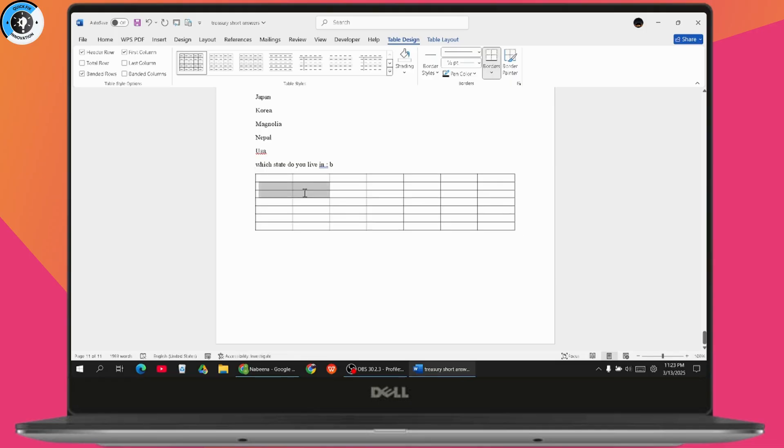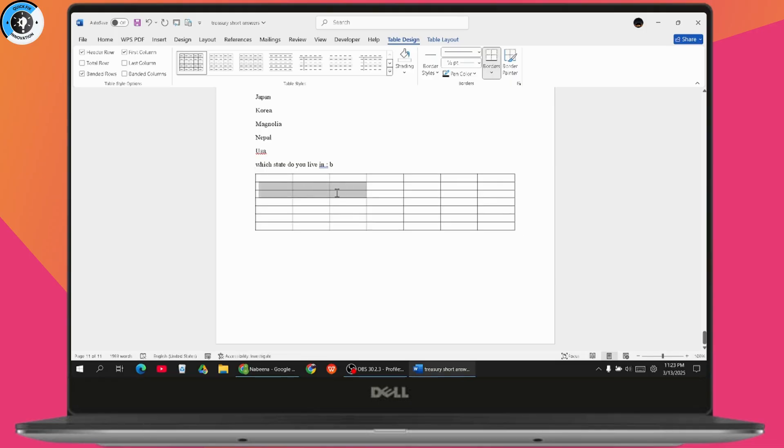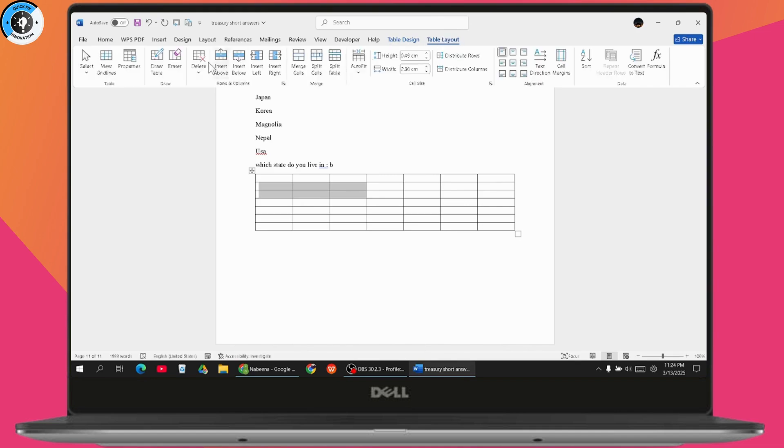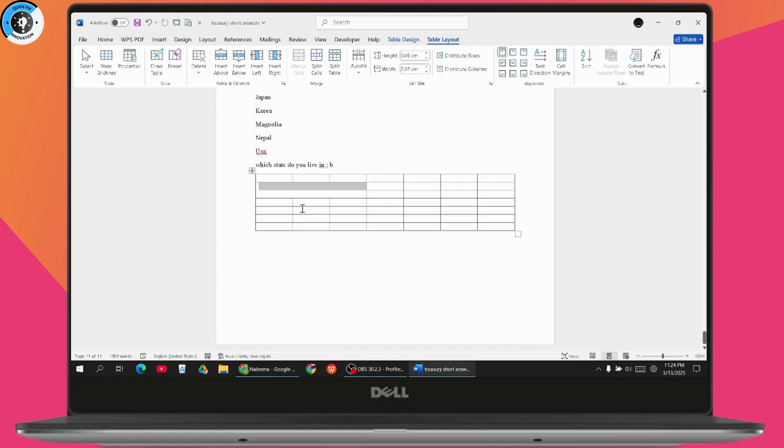merge these six cells, then what you need to do is go to Table Layout. Under Table Layout you will have the Merge Cells option. Go with Merge Cells and the cells have been merged. As you can see, the cells have been merged. Now you can also